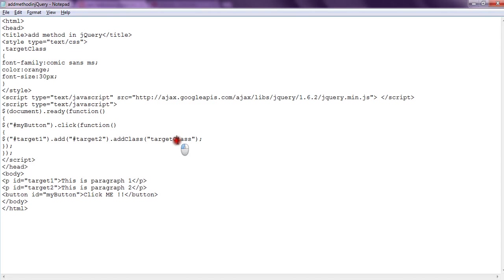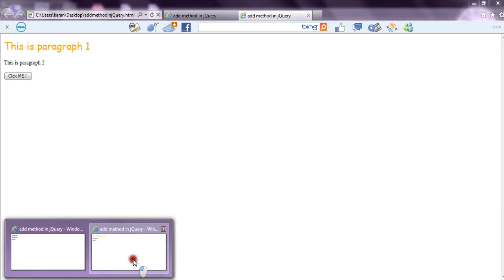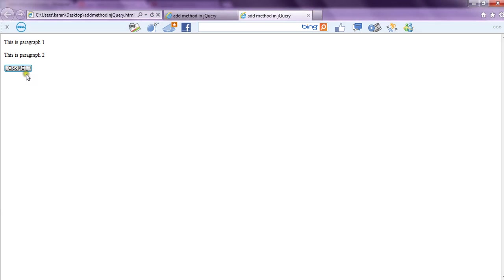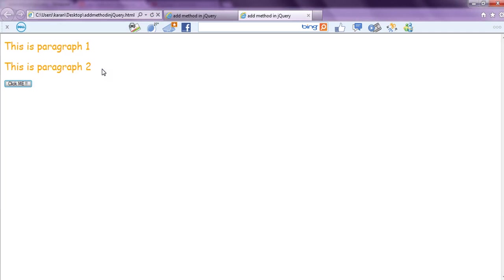So if we see the result, we refresh the page and click the button. Now both paragraphs got changed and CSS applies to both. So by this way, using the add method, we can combine two objects and perform any operation on them. So this is the add method in jQuery. Thank you.